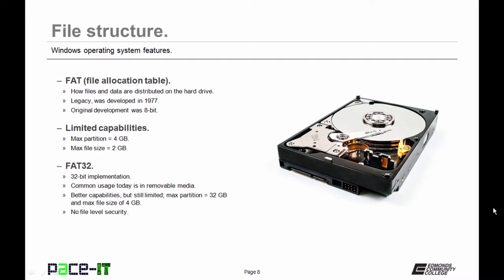FAT32 came along. It was a vast improvement, a 32-bit implementation. Its common usage today is in removable media, like USB flash drives and camera memory cards. It had much better capabilities, but it's still limited in its usability. Max Partition is 32GB, Max File Size is 4GB, and it offers no file-level security.